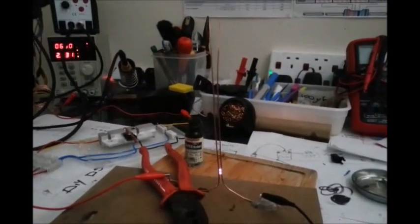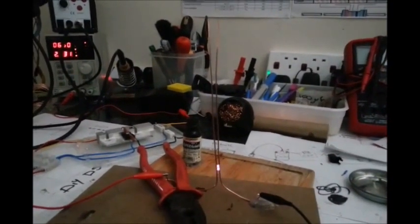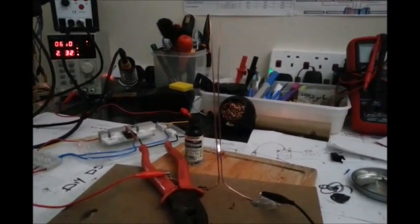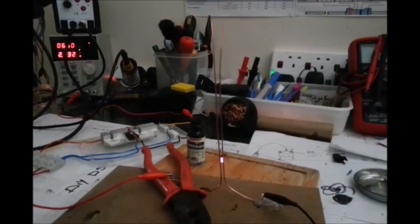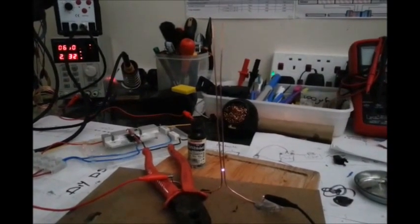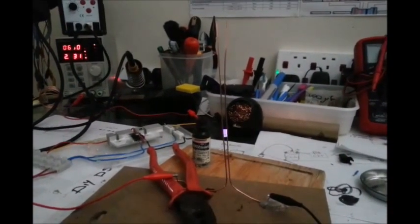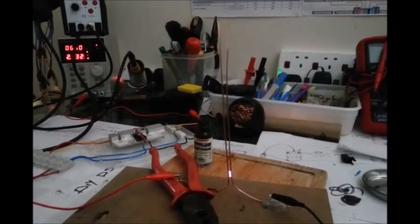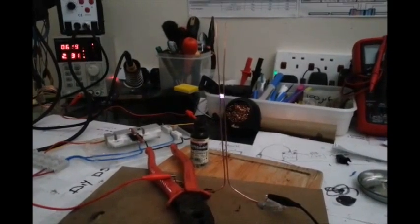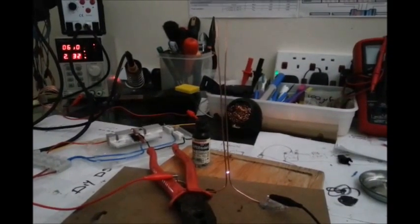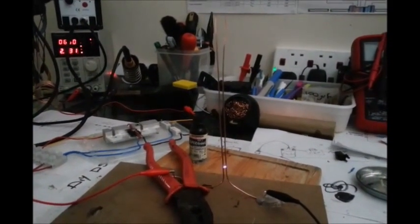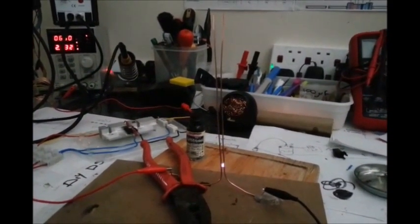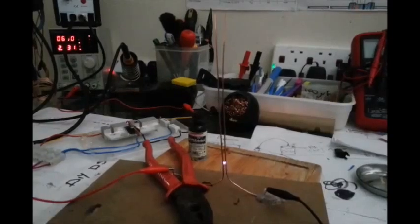So here we are. Getting our little Jacob's Ladder effect. Quite cool really. Six and a half volts.